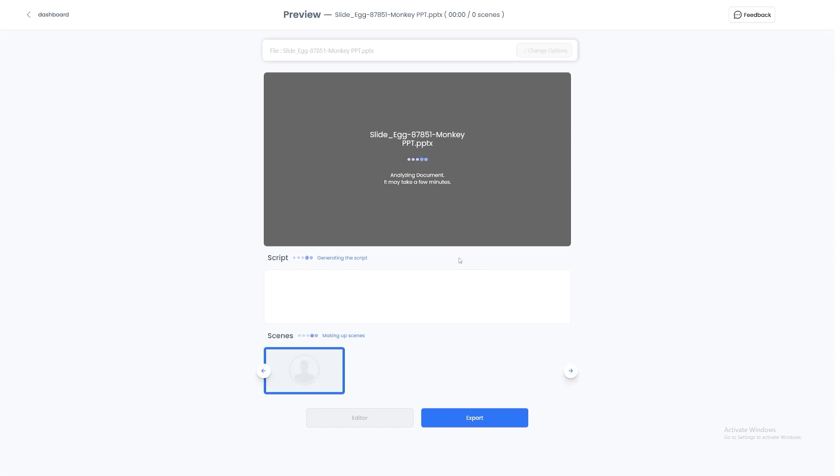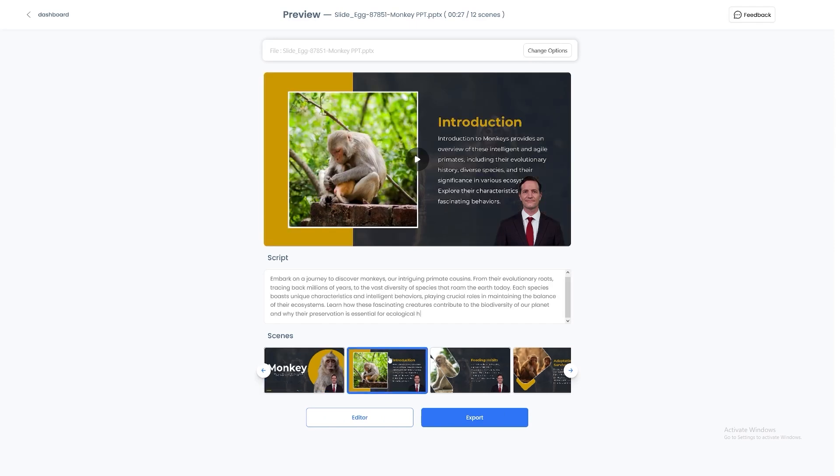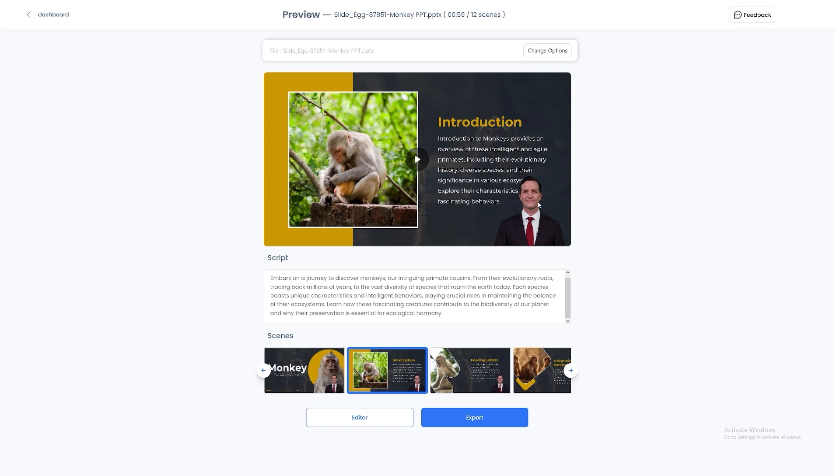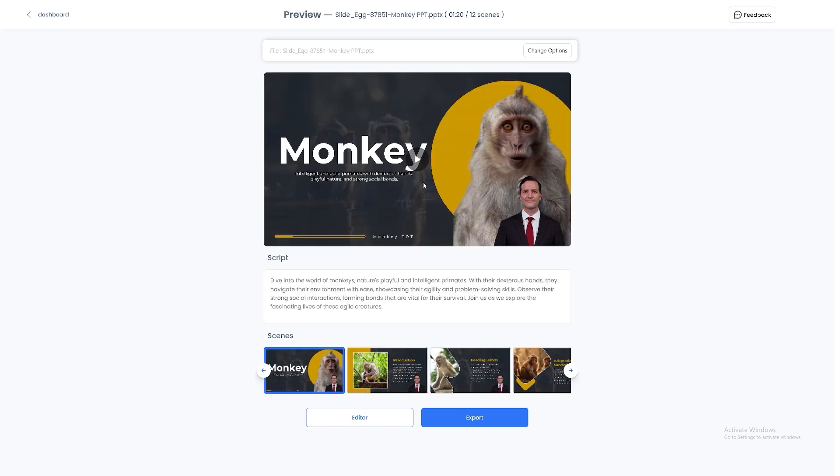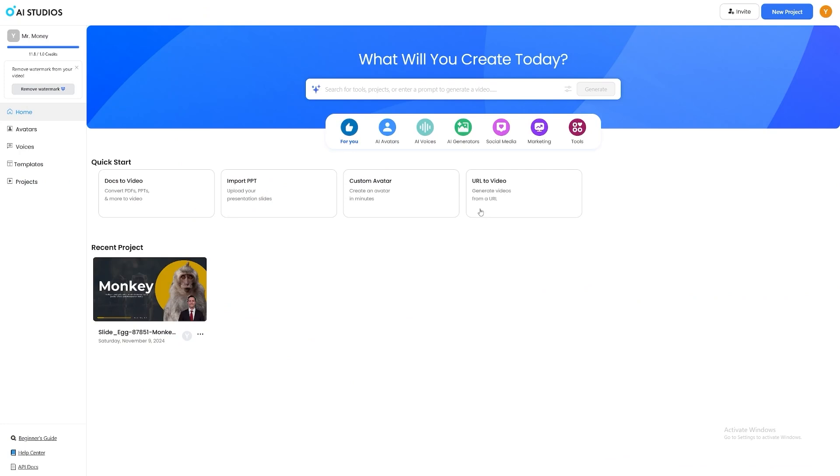This will first create the script for you, then it'll make up scenes. So let me just actually show you the end result. And as you can see, it created the script here for each one of these slides and they put an avatar here. So this person is going to speak. If you want to preview it, just click on play. So you can use this for education, training, sales, or any presentations you'd like.